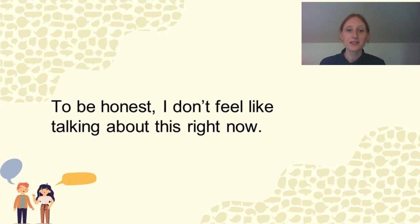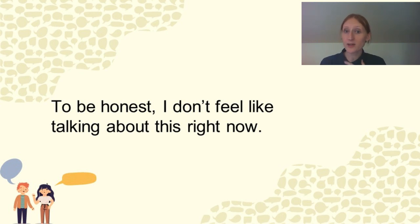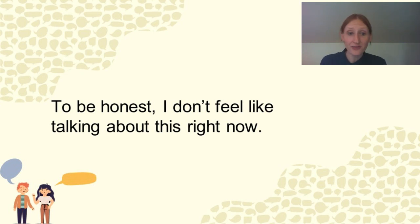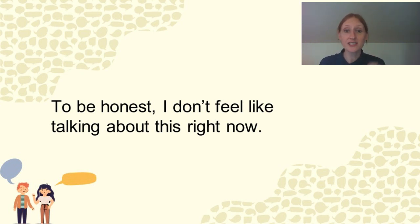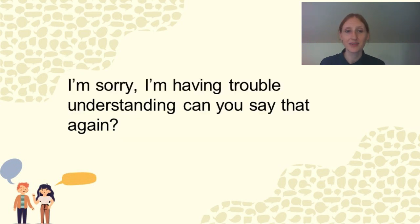So if somebody asks you about a topic that you're uncomfortable with, you can say, to be honest, I don't feel like talking about this right now and they will understand. Nobody will be offended.